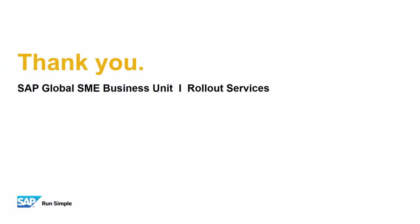Thank you for your time today, and make sure you check out the other feature clips highlighting SAP Business One Release 9.3.